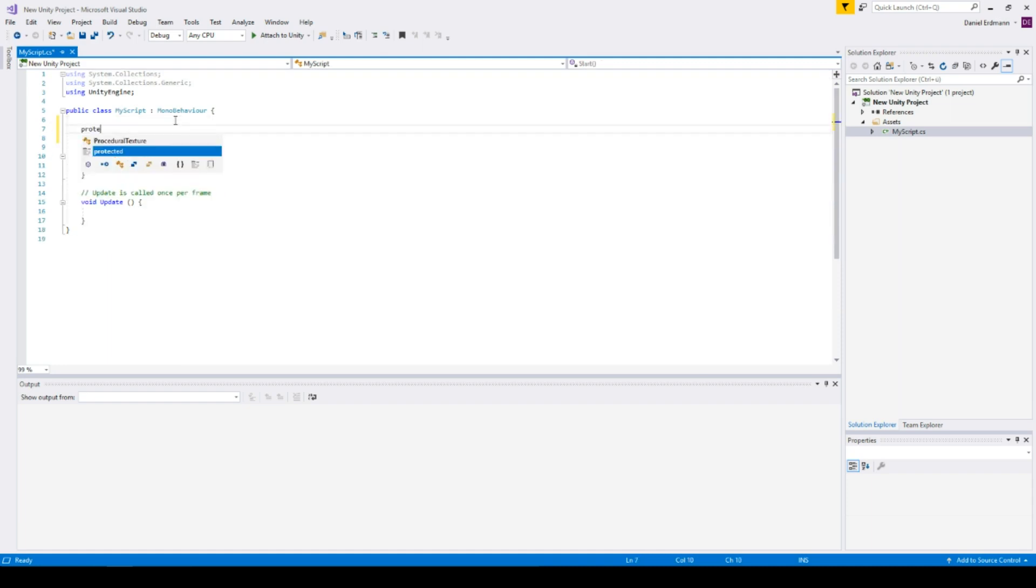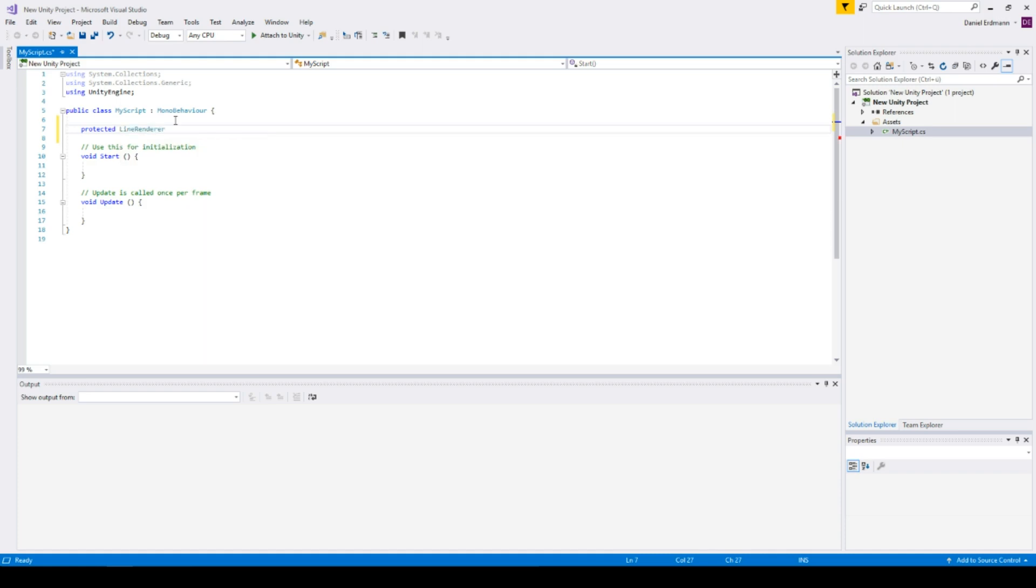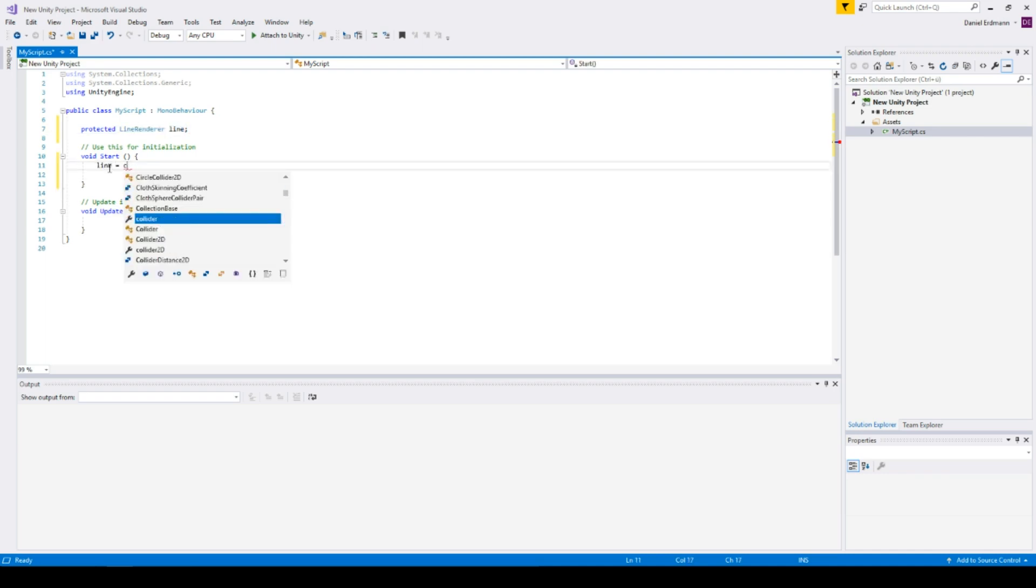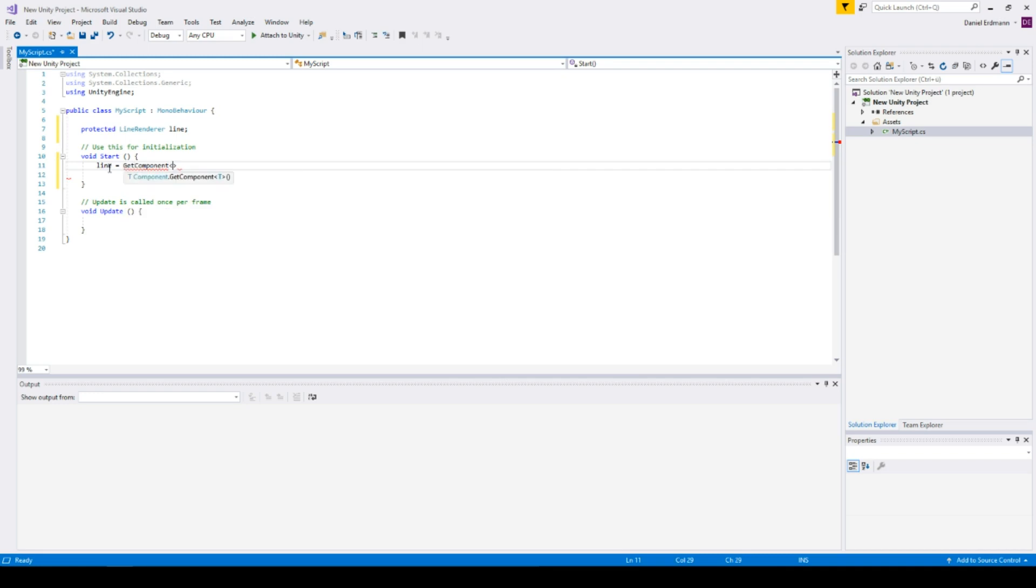The first thing we always do is just make a property called line renderer or called line with the type of line renderer. And the first thing on start is we get the component line renderer because then we can modify it in the script.